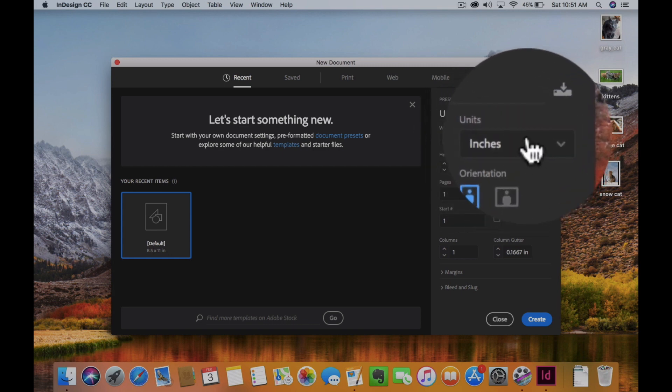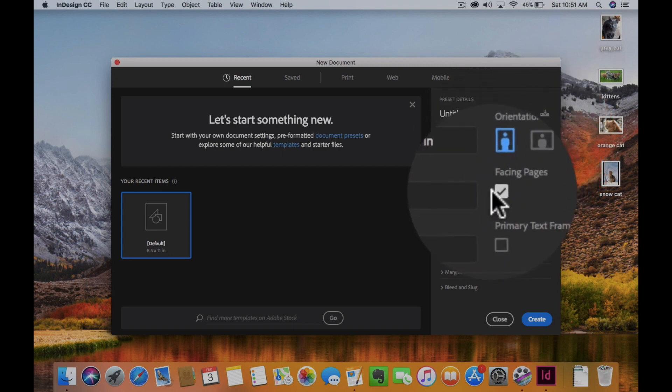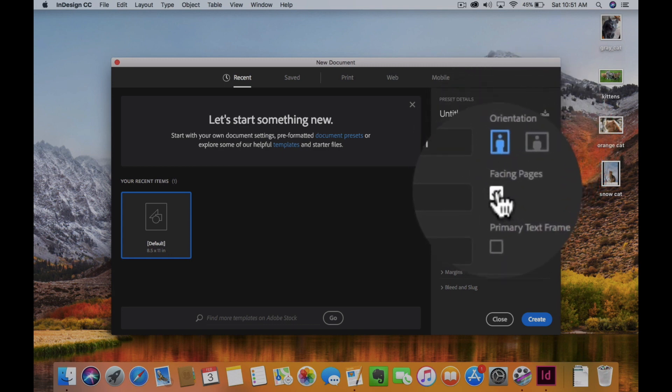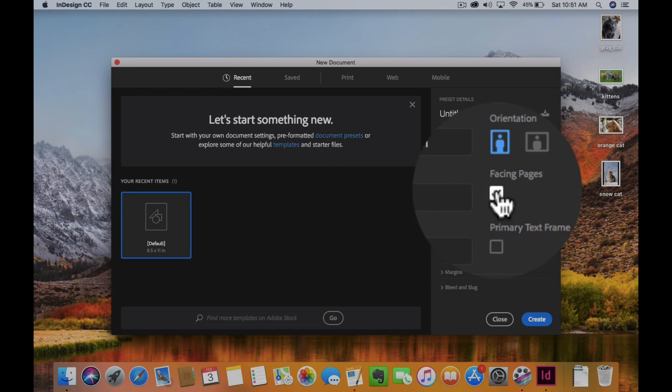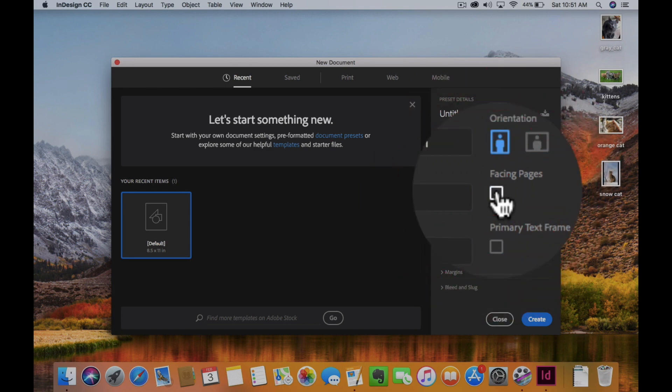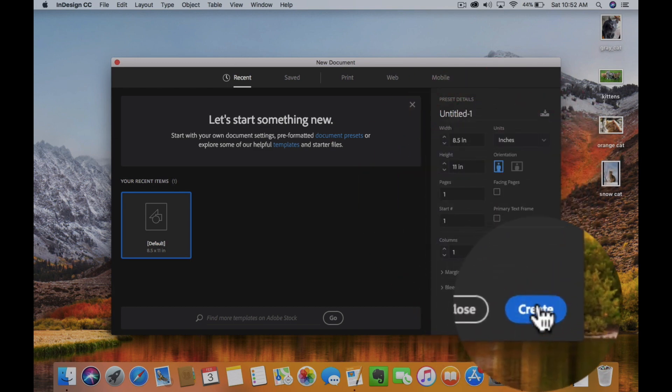Another thing is I can always turn off this spread feature and turn off facing pages. So when I create my document, boom, I'm ready to go.